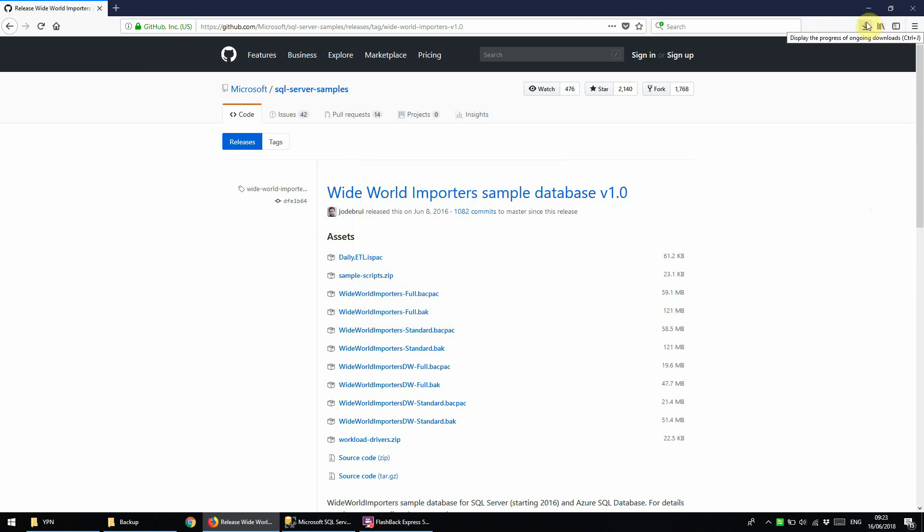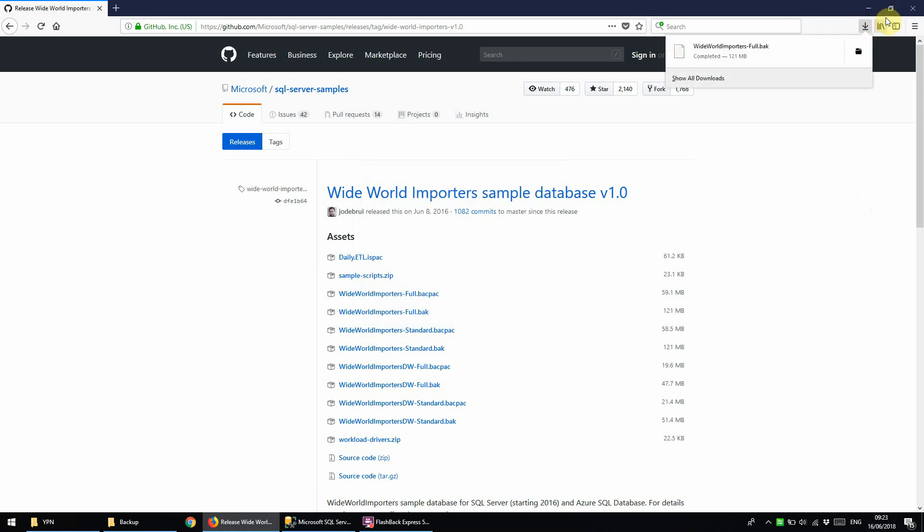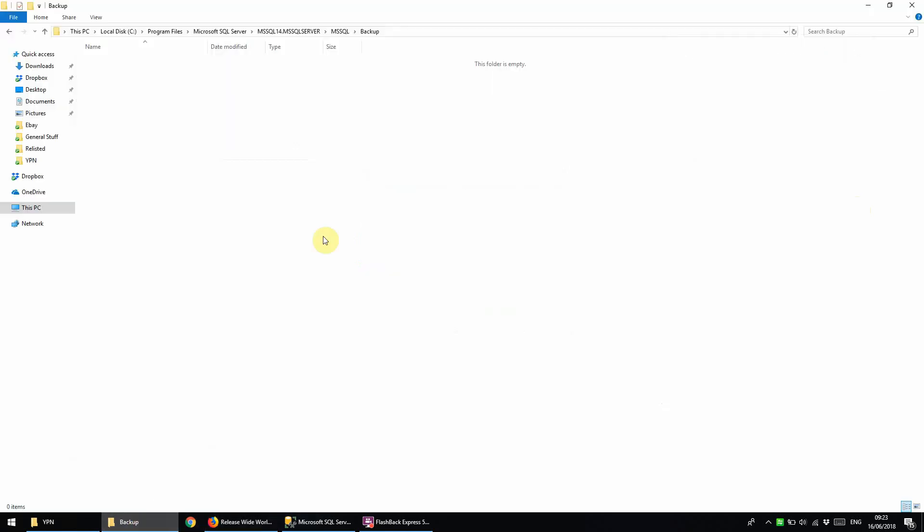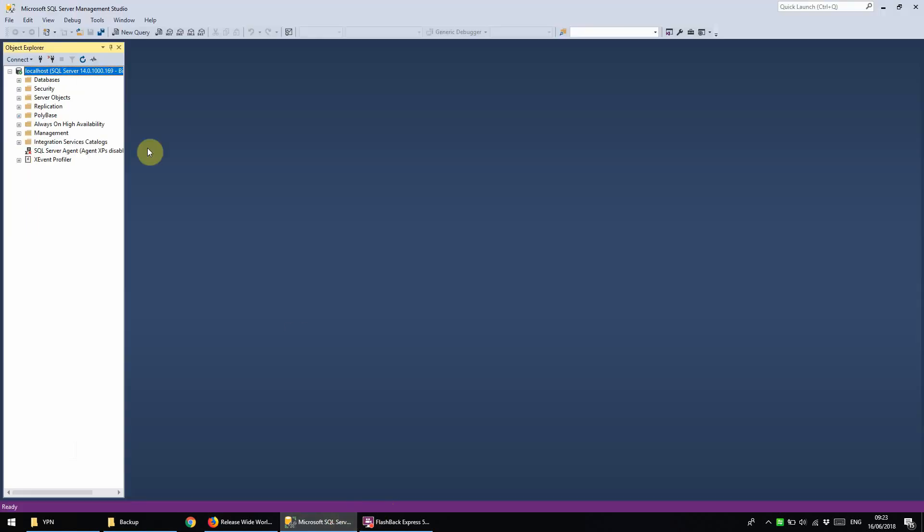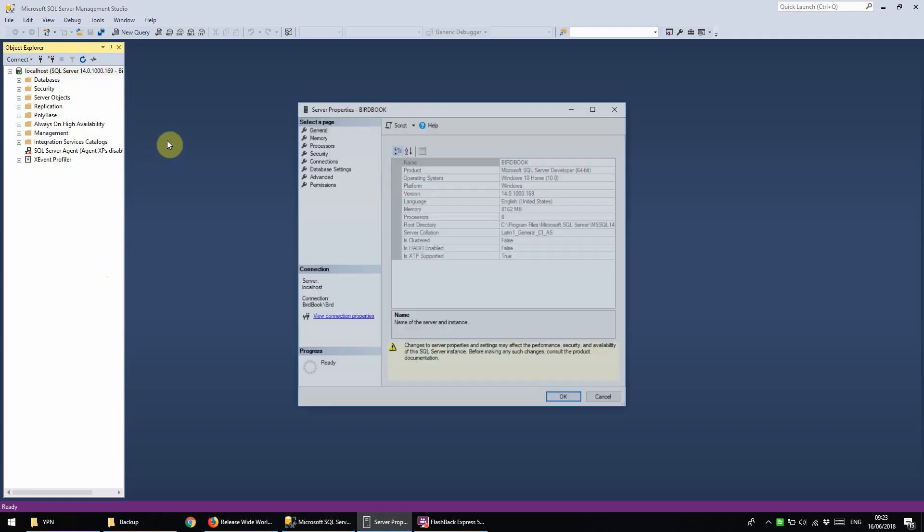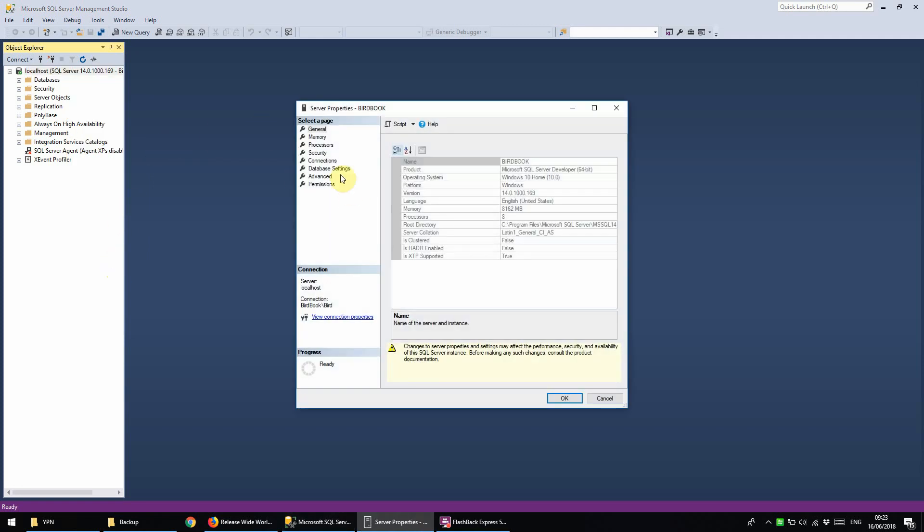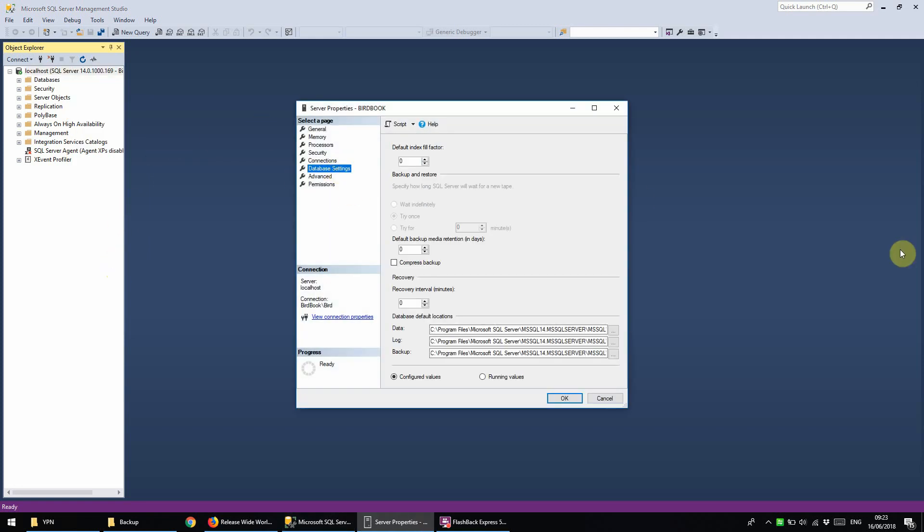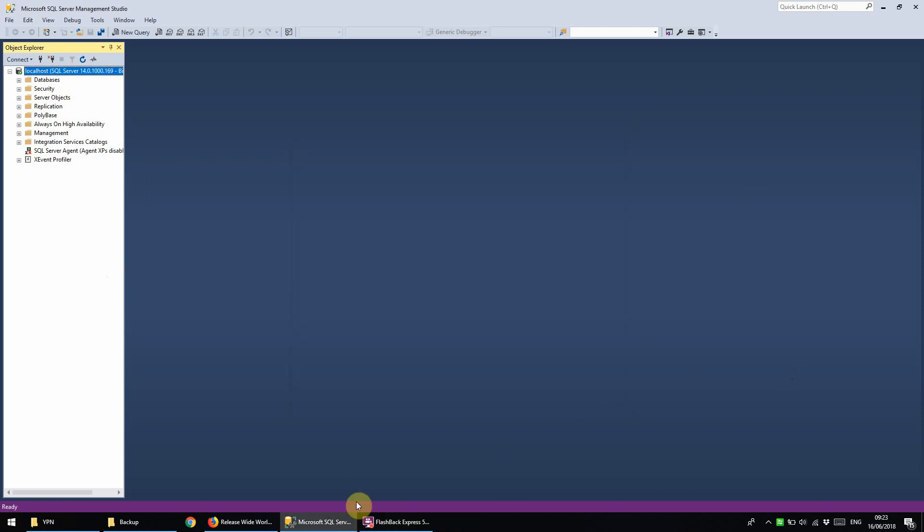Now that the backup has downloaded we are going to drop it into our default backup location which you can find here. If you right click on your SQL instance and click on Properties and then Database Settings, you can find your default locations here and you can change this if you want to.